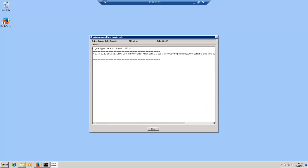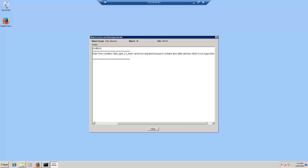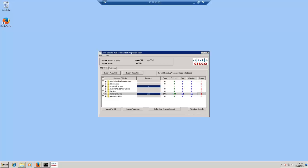It says that the date and time condition cannot be migrated because the timetable selection is not supported in ISE. Yes, ISE 2.1 does not support the timetable. However, the time and date condition and the range is supported. So you can create an inline condition in ISE authorization policy as a workaround for this.